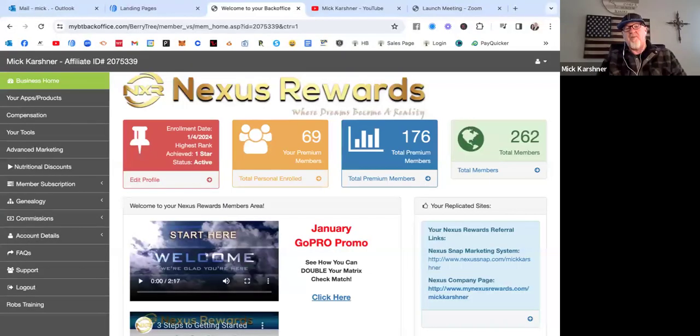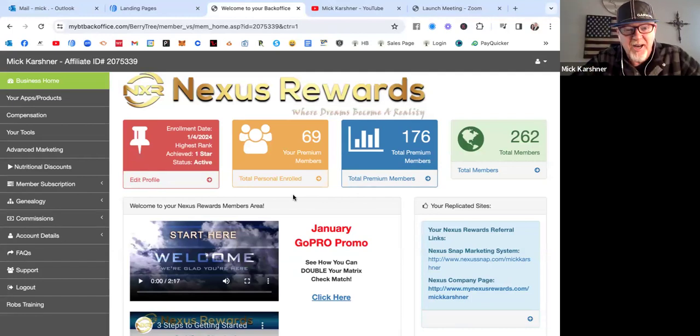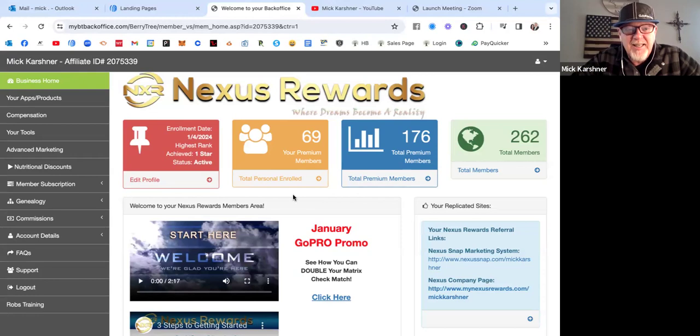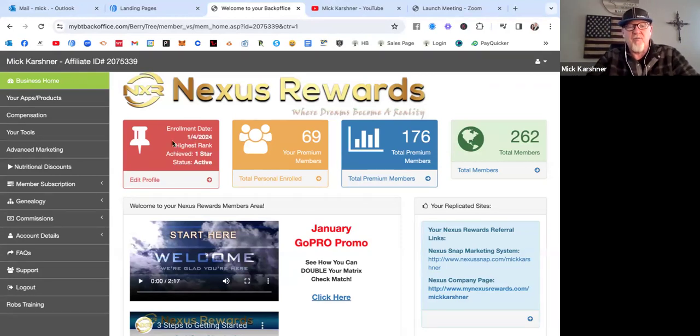My name is Mick Karsner. I'm going to go ahead and share my screen here and show you what's been going on with Nexus Snap, formerly Nexus Rewards. Today is day 16. You can see in the red box there I joined on January 4th.